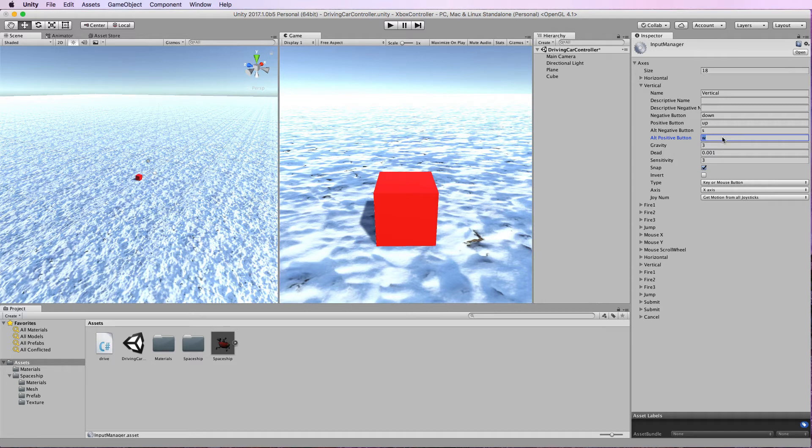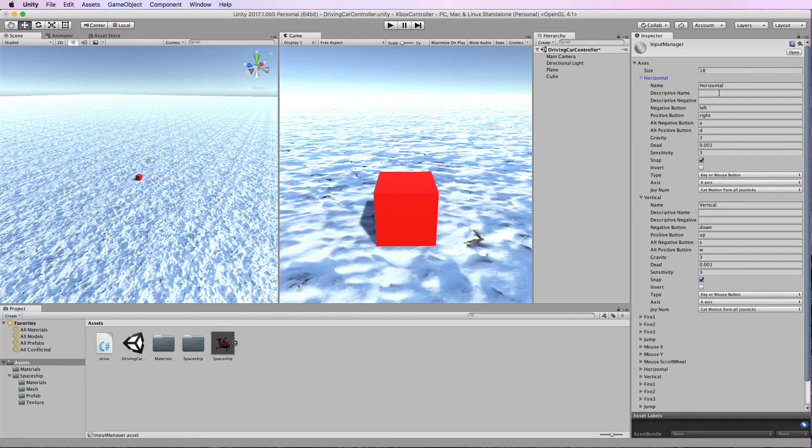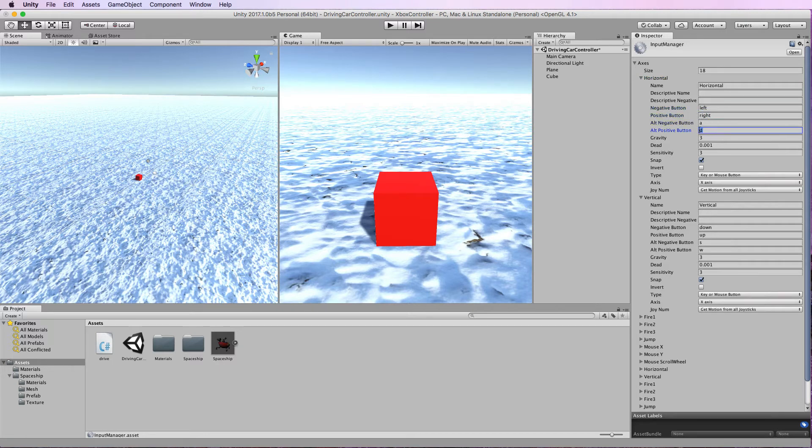And the same thing you'll find if you have a look in horizontal, you can see where the keys are set up. If you wanted to change these keys to anything else on the keyboard you can just type them in here and replace them.